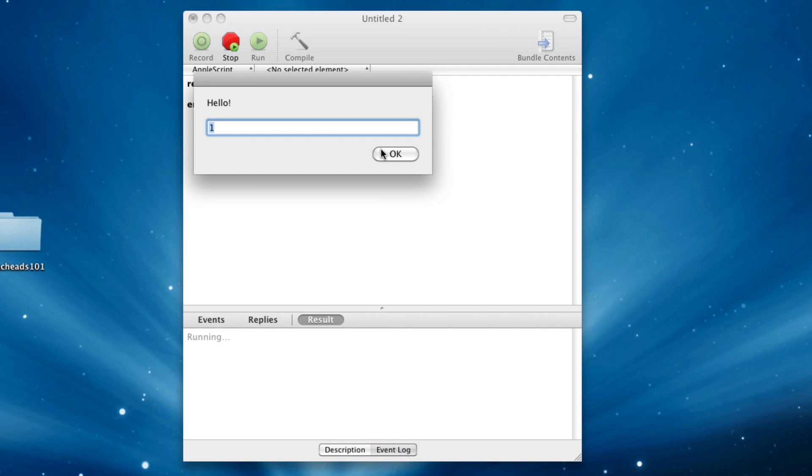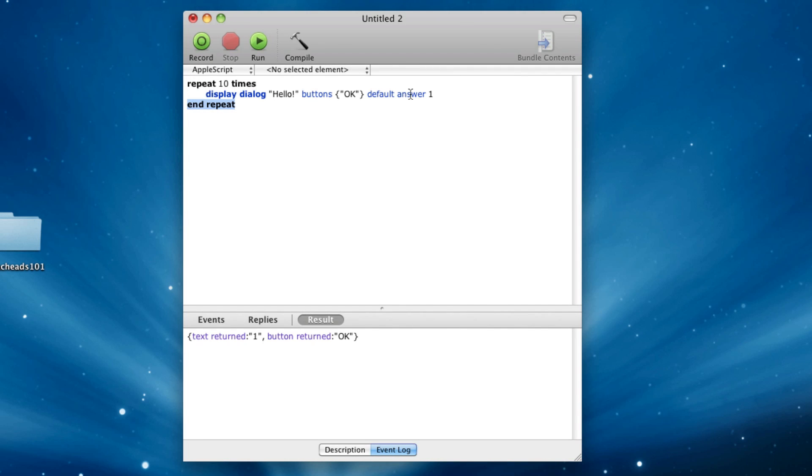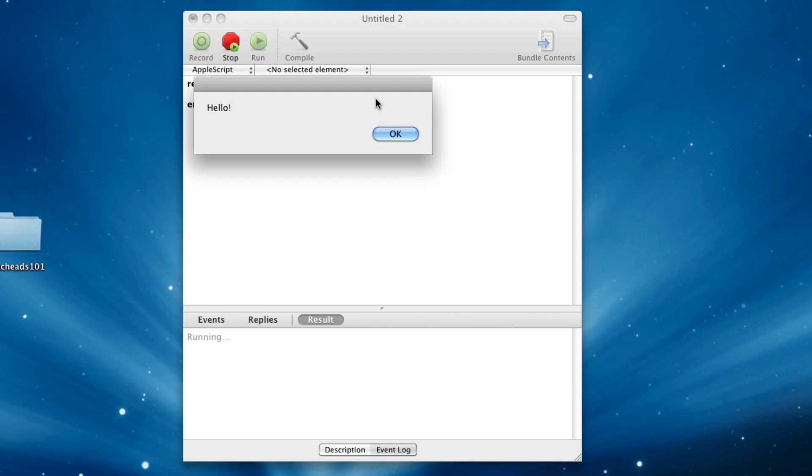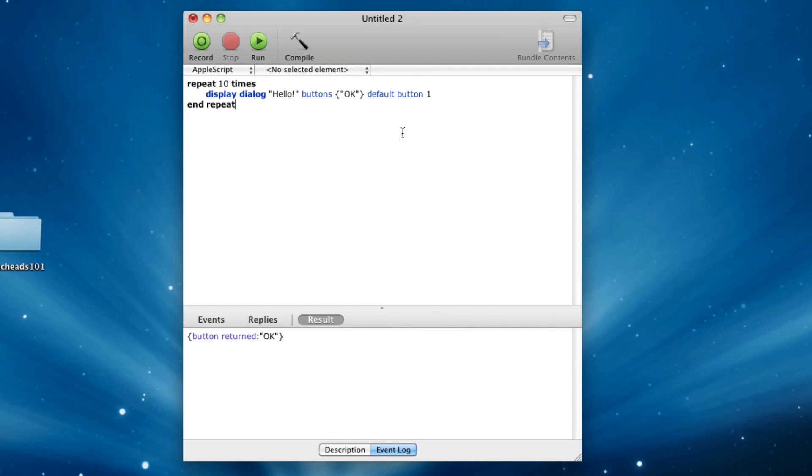I don't know what I was thinking, because I said the default answer to one, not the default button to one. So it's pretty funny, actually. And you can hit it a million times. So that's pretty much all I'm going to show you.